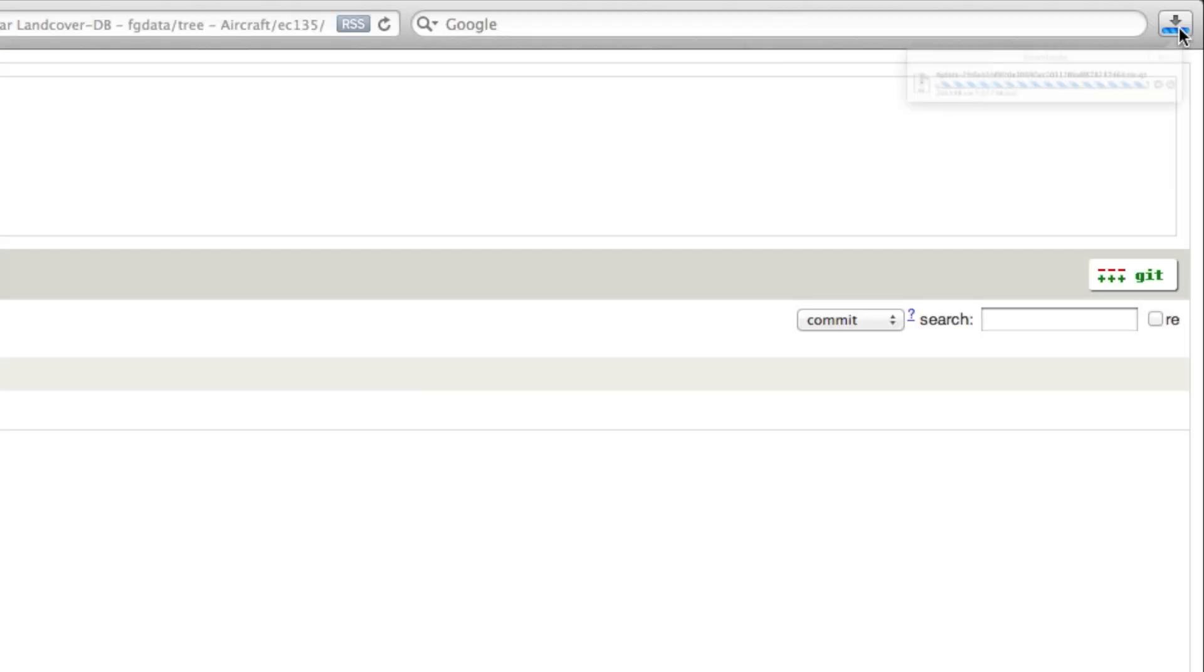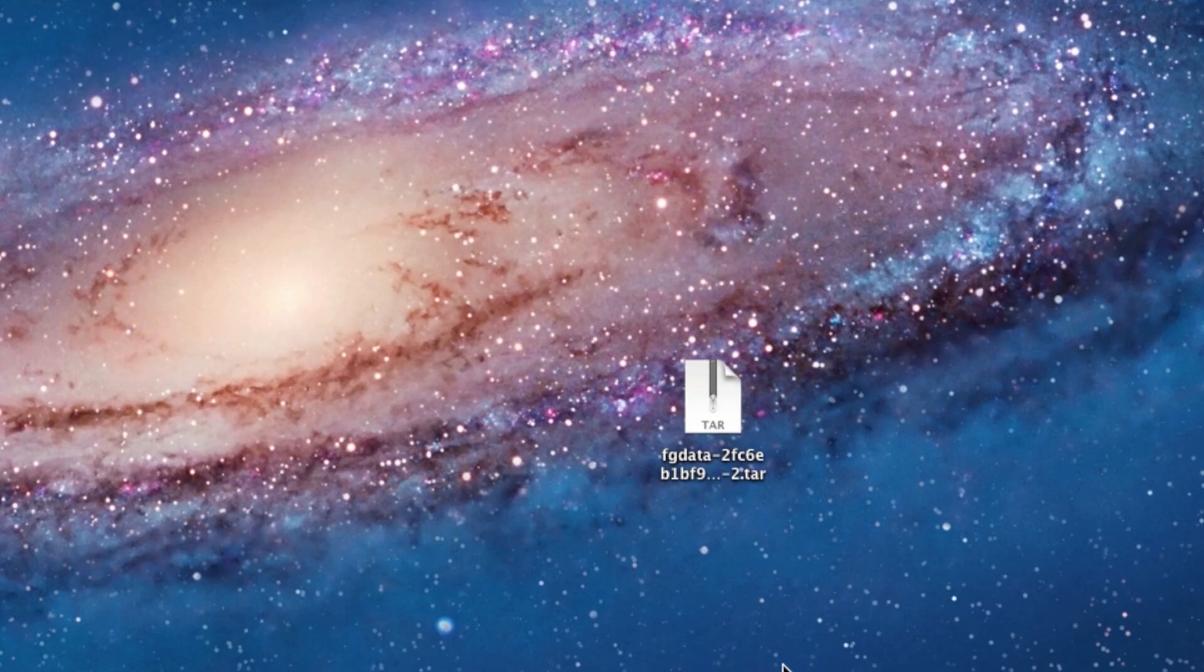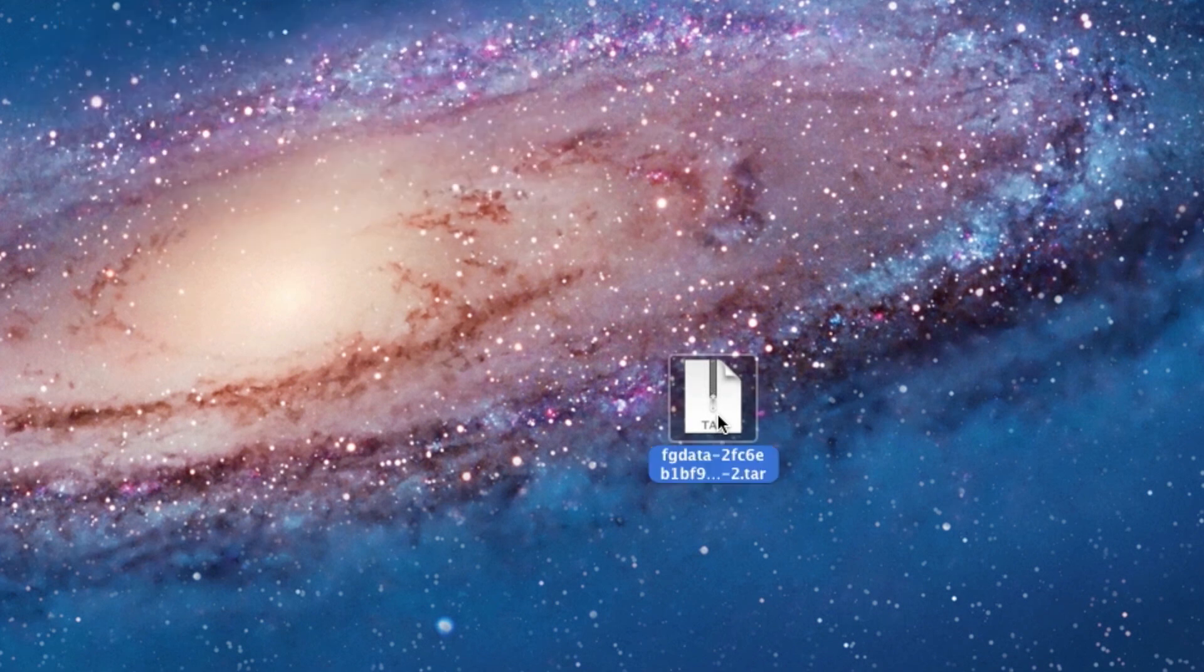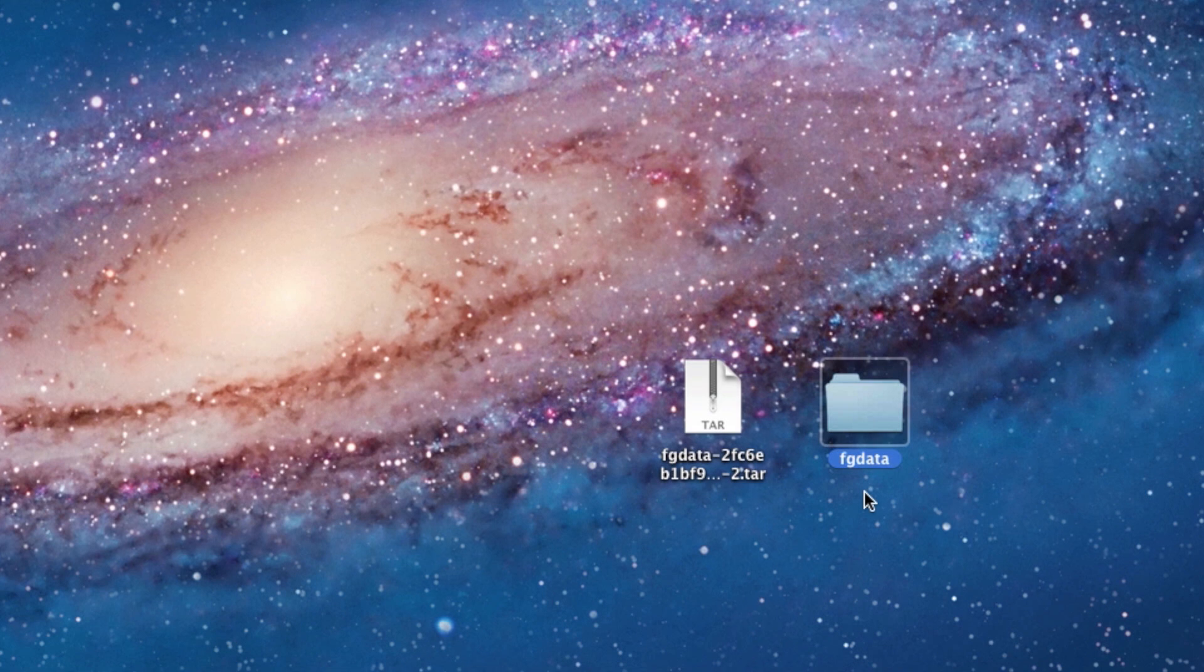After downloading the file, you'll find a tar-compressed file with probably a weird name in your downloads folder. On Mac, click on the file to unpack it. I'm not really sure how this works on Windows, but you might need a program like 7-Zip for the unpacking.